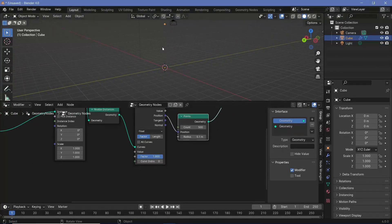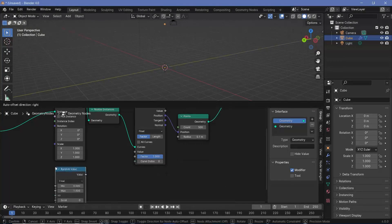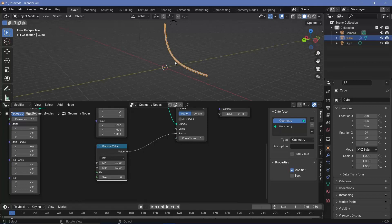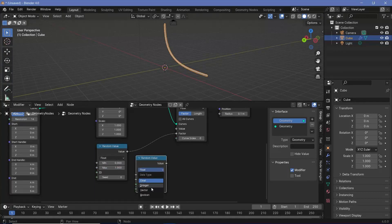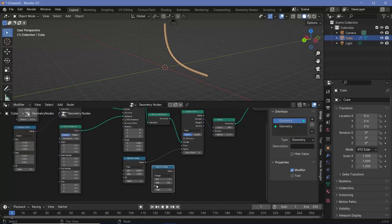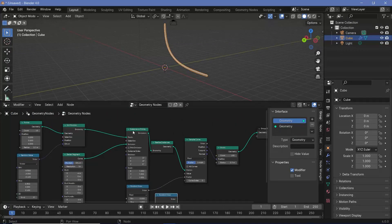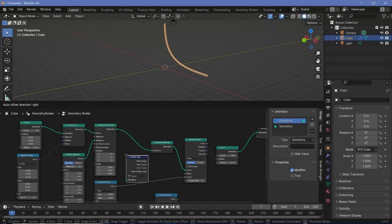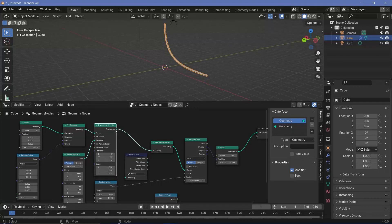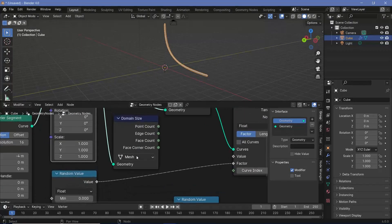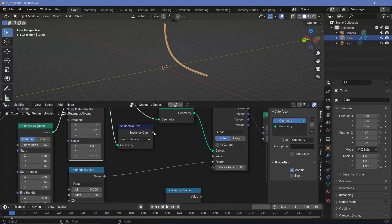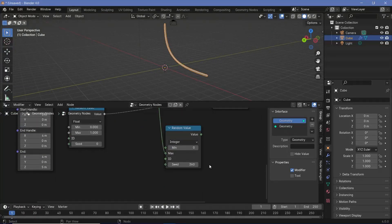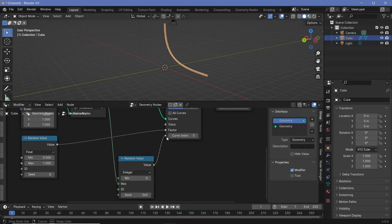We want a random factor for each of the points, so we plug a random value node into the factor — now points are spread all along the curves. To use all of the curves, we'll use a curve index node. We'll search for another random value set to integer, and for the max value, we need to know how many curves there are. We'll search for a domain size node, plug the instances into it, change it from mesh to instances, and plug the instance count into the max for the random value. We can play around with the seed and plug that into the curve index.